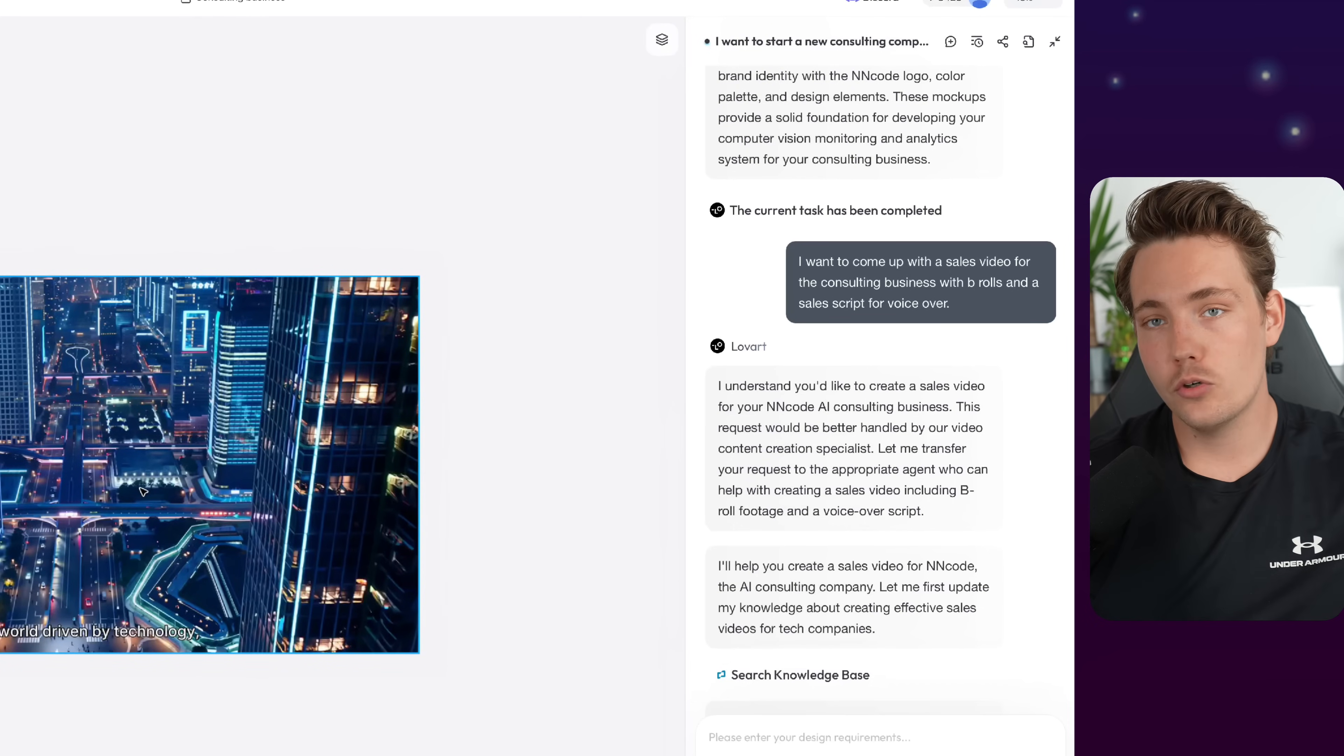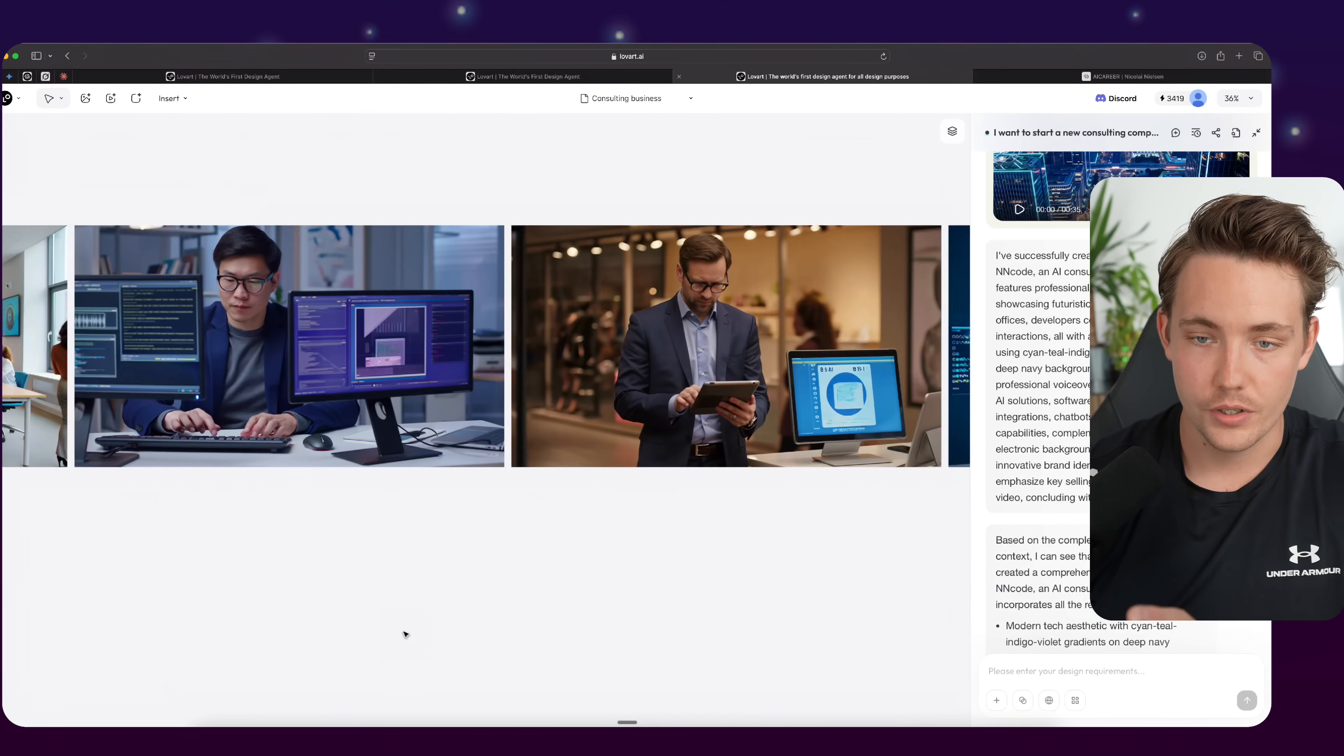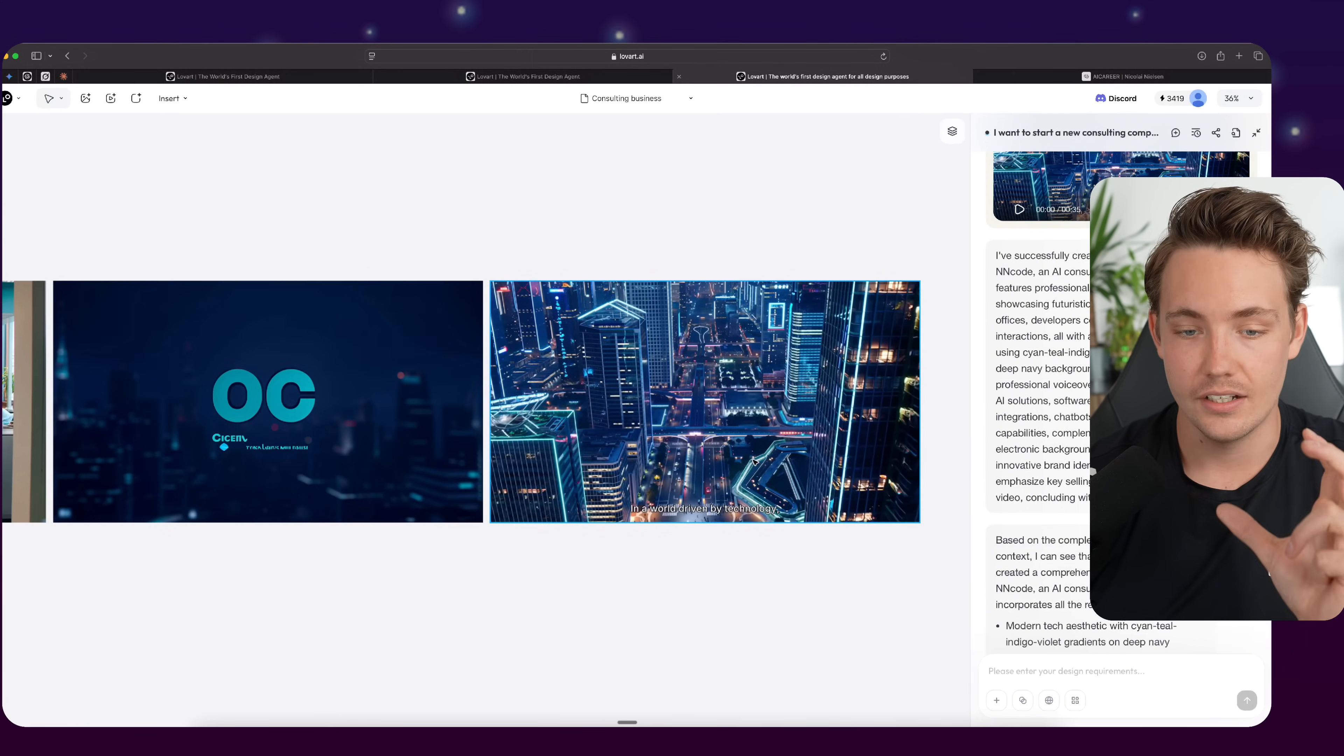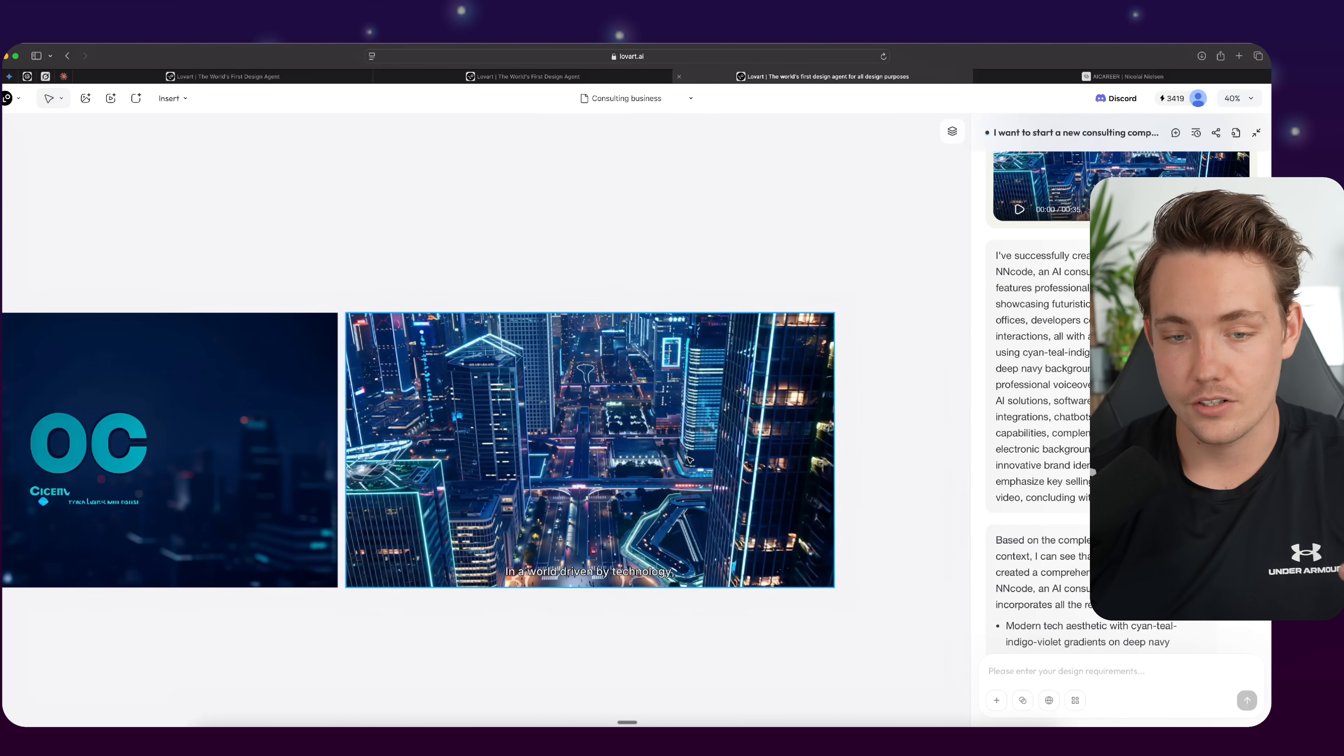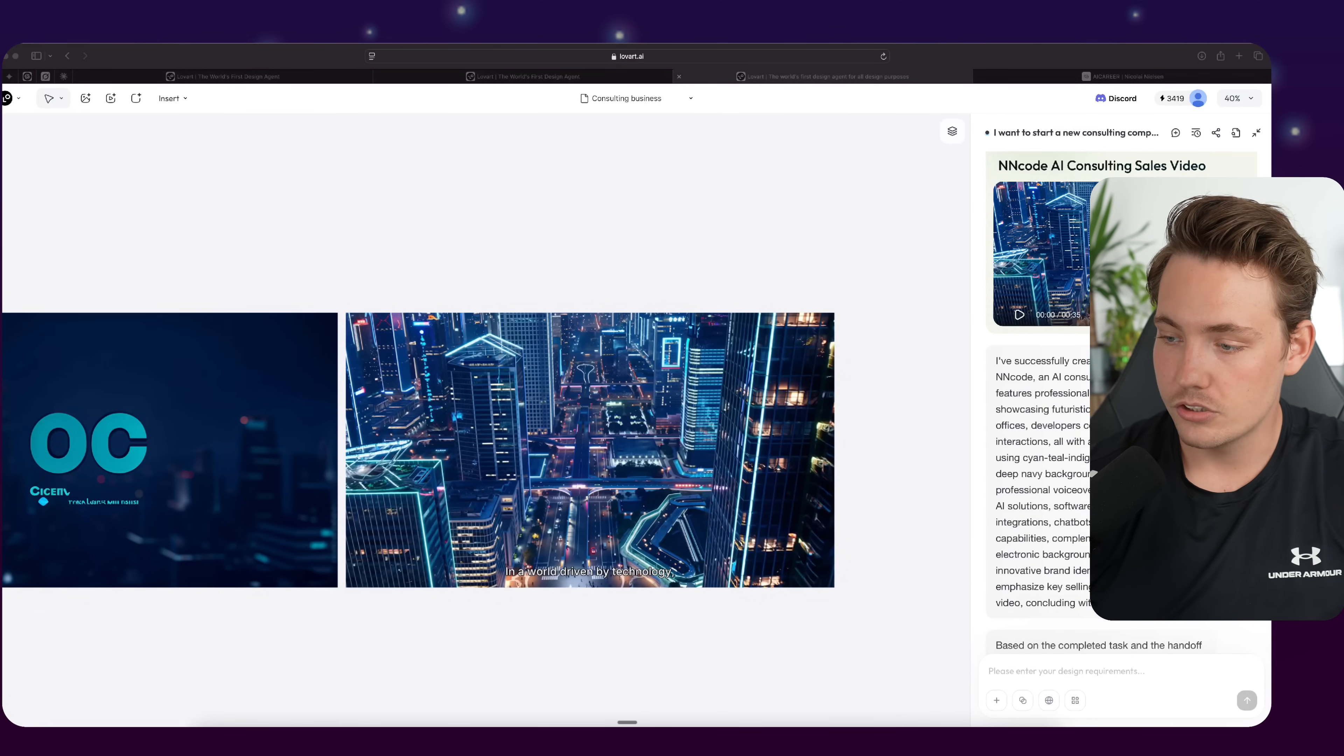So then it will go out and generate a sales script with OpenAI. It will do text-to-speech. So we can see here that it goes in, generates some b-rolls. I asked it specifically for that. So it's going to use these b-rolls from different office environments. We see we have some analytics, we can have some computer vision systems and so on. And then it goes in and combines it to a video with the voiceover based on our sales script, talking about what NN Code is doing in our consulting business. We get the video. We can download the video. We can directly use it wherever we want to send it to clients, customers, investors, and so on.